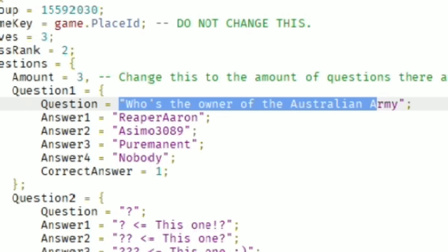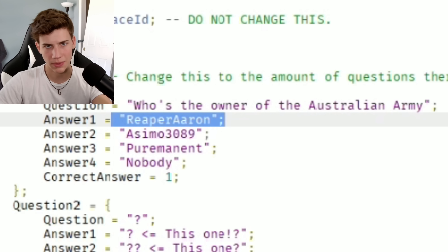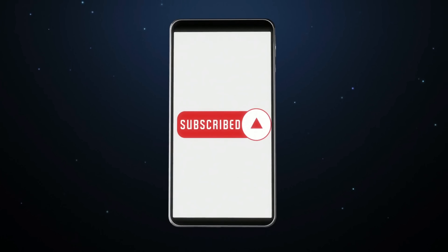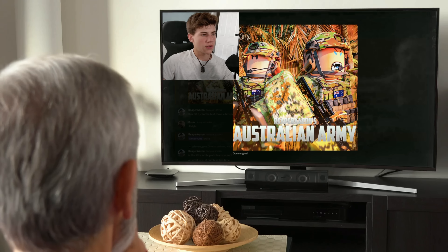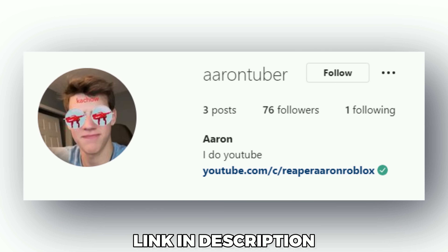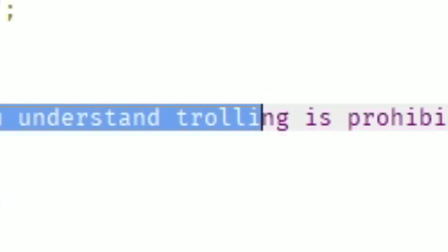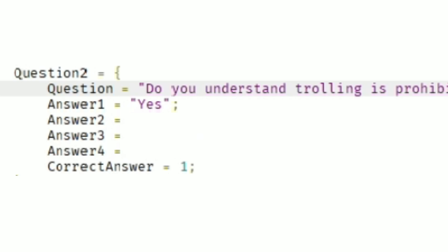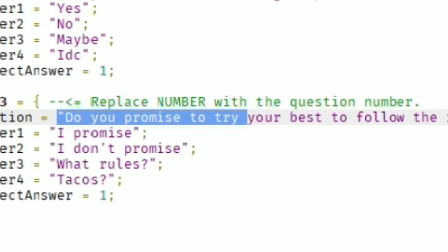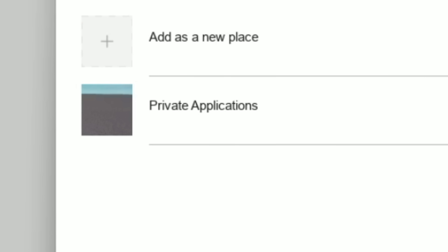First question: who's the owner of the Australian Army? Obviously the correct answer is me — well, I'm the owner right now. But at the end of the series, I'm giving one of you the Roblox group I'm working on. If you want a chance to win, subscribe and turn notifications on, make sure to watch all 10 videos, and following my Instagram gives you a special chance too. Question two: do you understand trolling is prohibited in the Australian Army? Yes, no, maybe, or I don't care — obviously yes. Last question: do you promise to try your best to follow the rules of the Australian Army? Let's publish it as private applications.